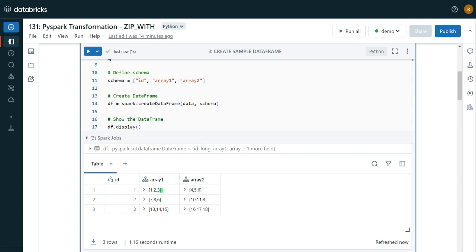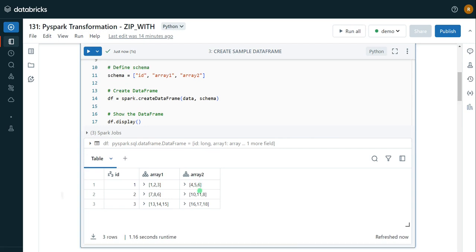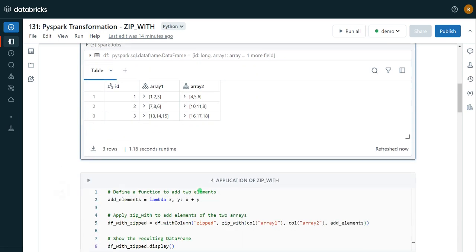Let's say I have to multiply element-wise: 1 multiplied by 4 gives 4, 2 multiplied by 5 gives 10, and 3 multiplied by 6 gives 18. So I want to produce a new array by applying element-wise operations. Let me show you how to use zip_with in the next cell.